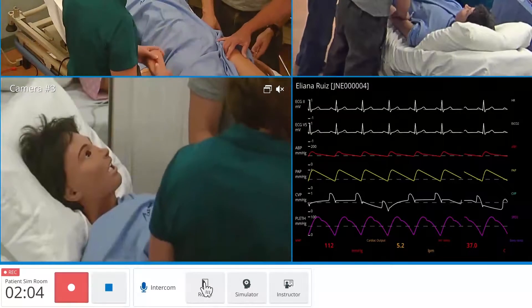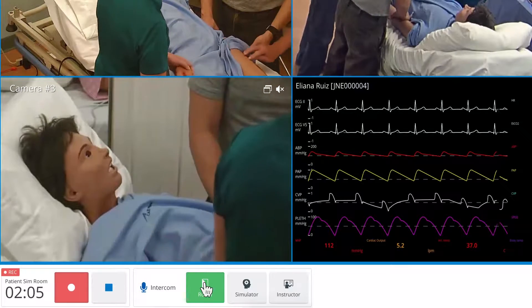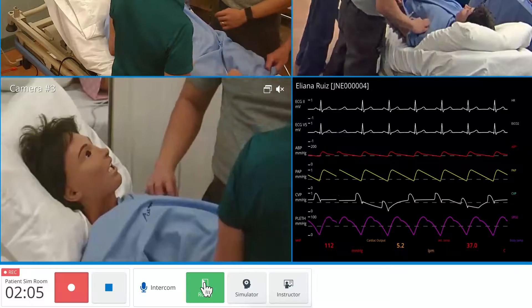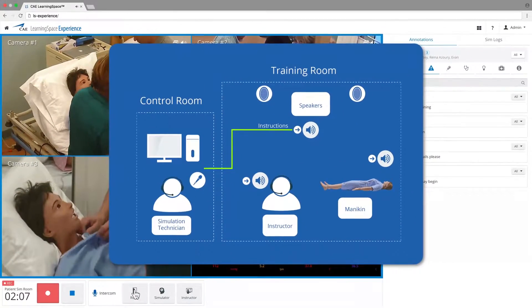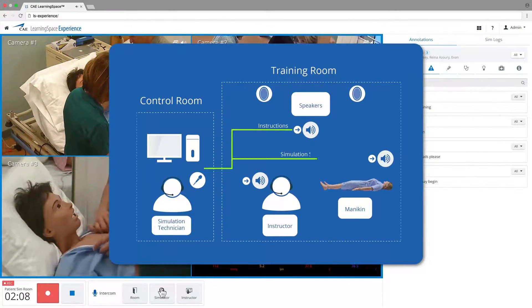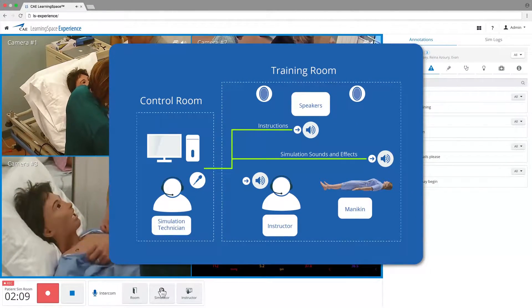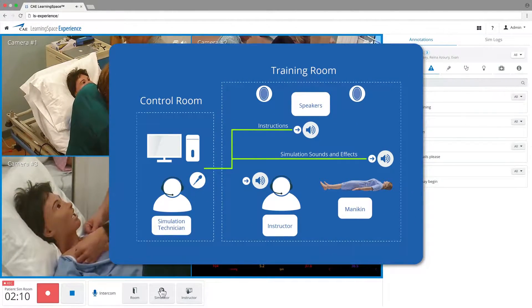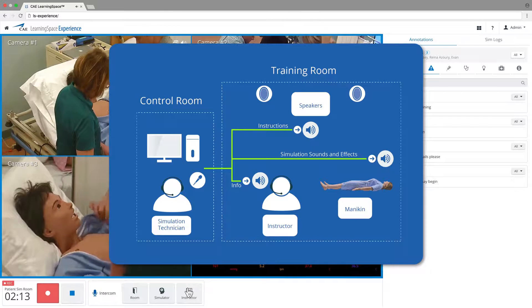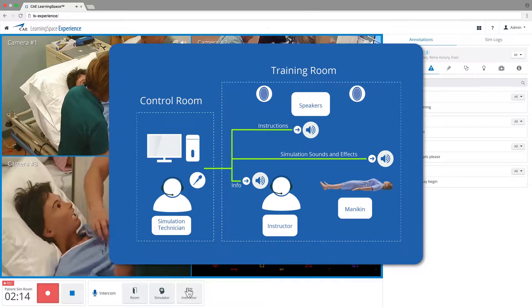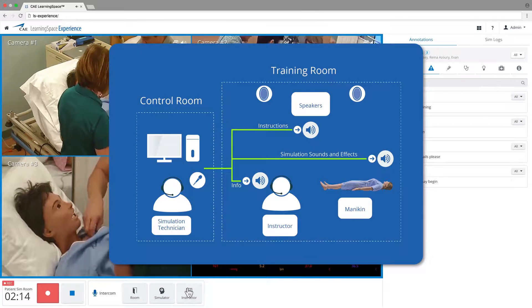The intercom allows the user to send announcements from the control room to the simulation room. Messages can also be sent through the patient's simulator or privately to the instructor.